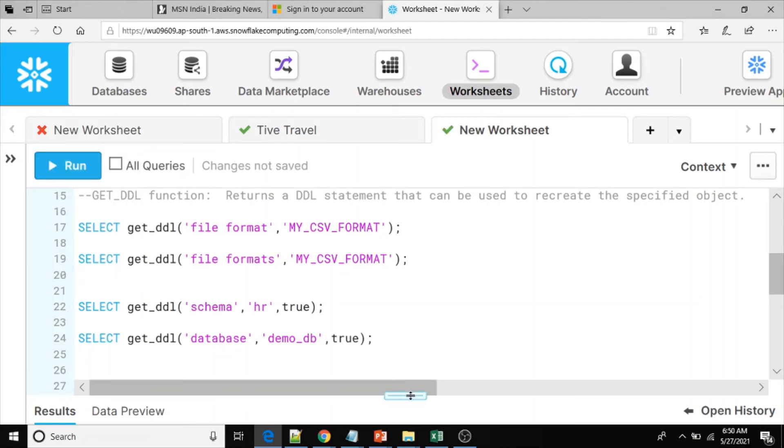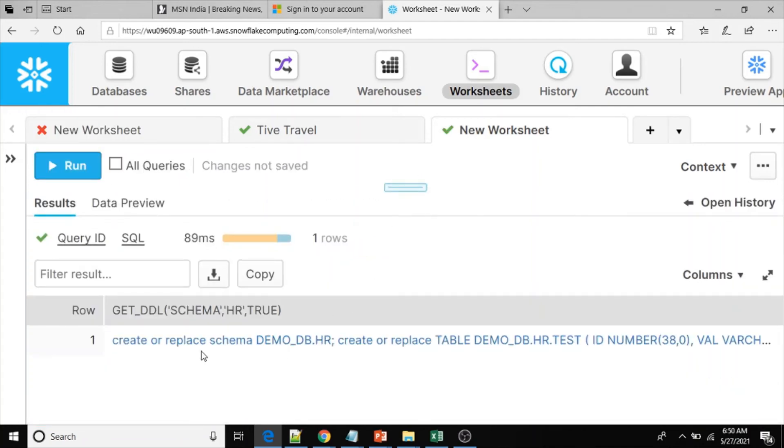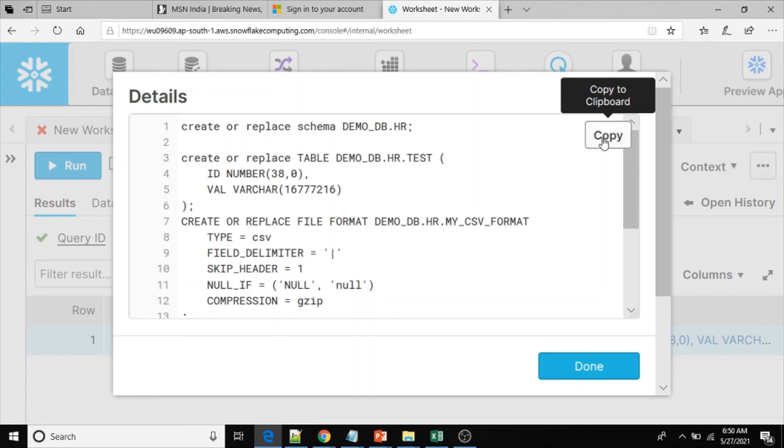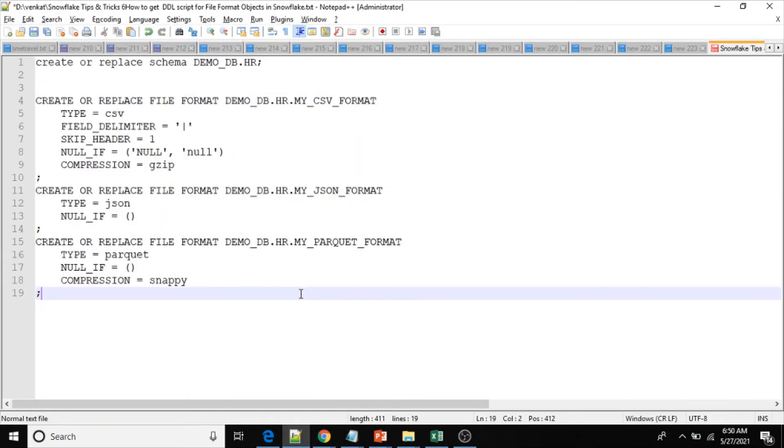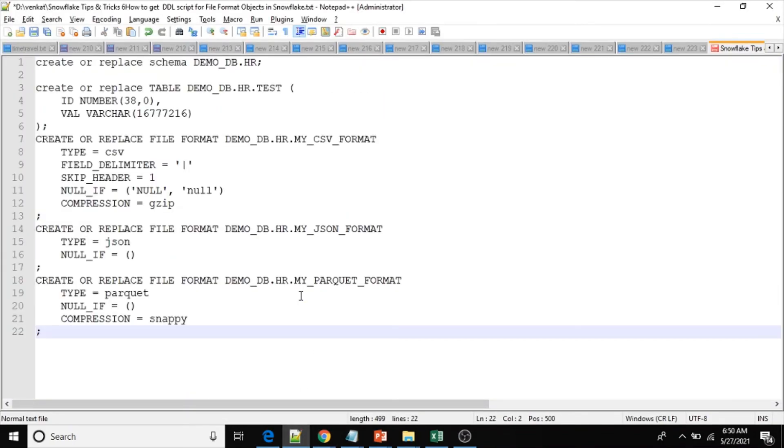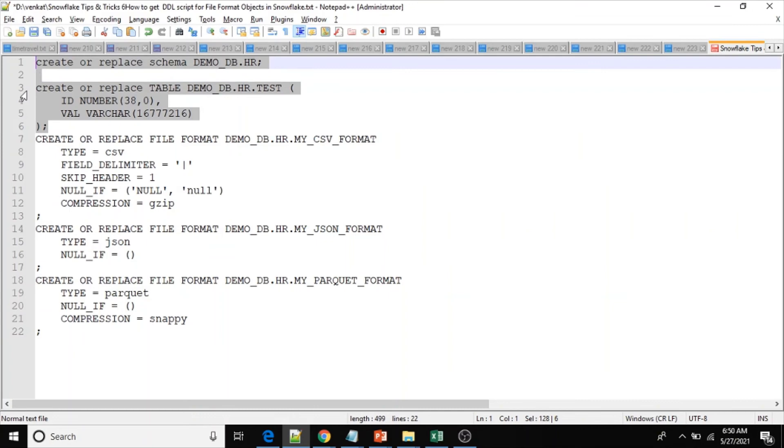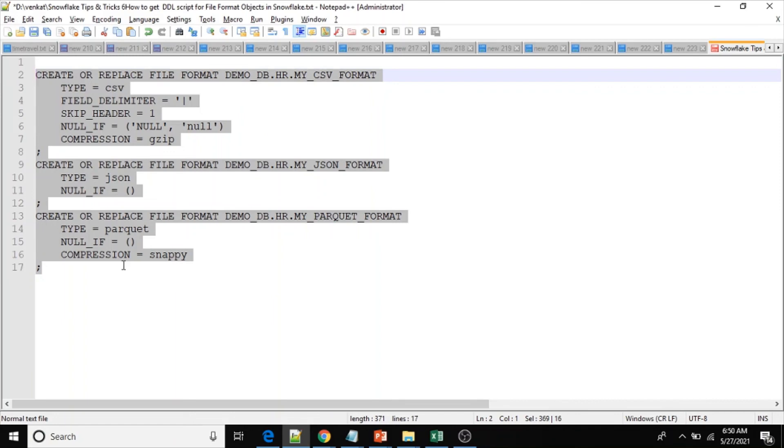Here we got the output. Click on this one, click copy button and copy to clipboard the entire script. Go to notepad and here if you see, we have create or replace schema demo_db.HR. From here we have one table, apart from that all other three are the file formats. Now we have got the DDL script for file formats from HR schema because of the true parameter for fully qualified names.